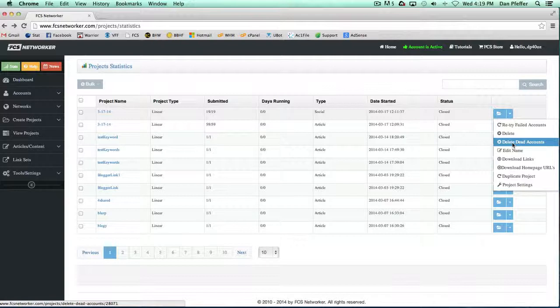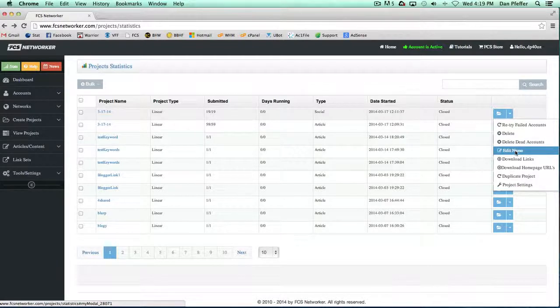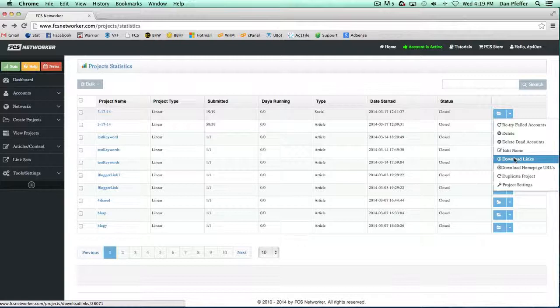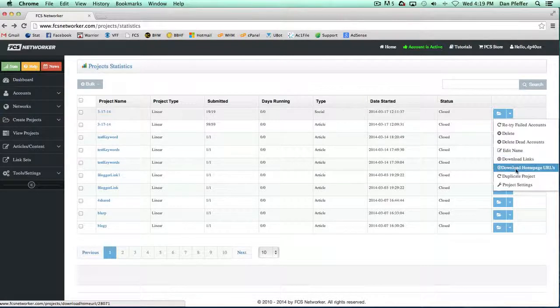You can edit the project name. You can download all the successful links that were created for the project—it would give you a text file with all the links.